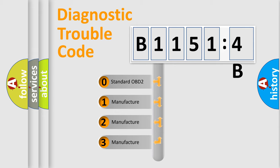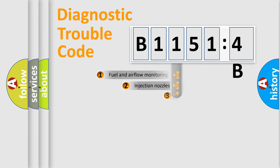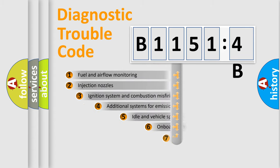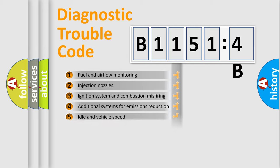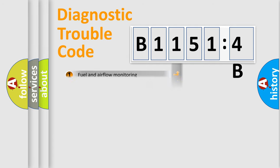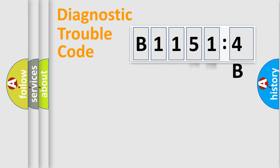If the second character is expressed as zero, it is a standardized error. In the case of numbers 1, 2, 3, it is a manufacturer-specific error. The third character specifies a subset of errors. The distribution shown is valid only for the standardized DTC code. Only the last two characters define the specific fault of the group.